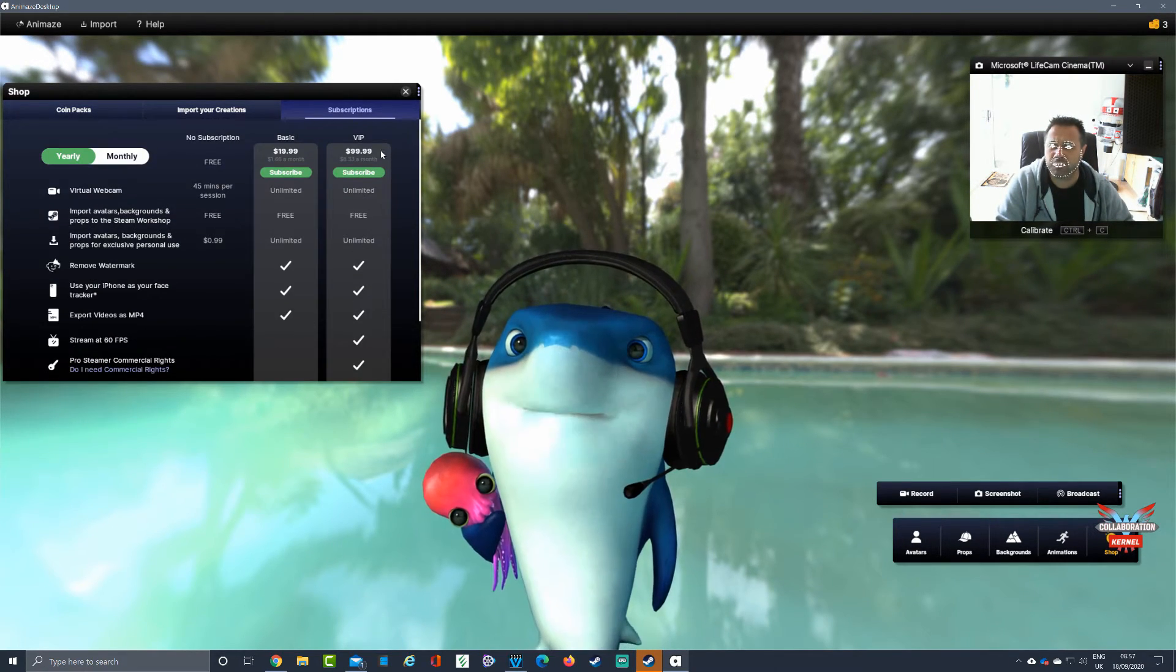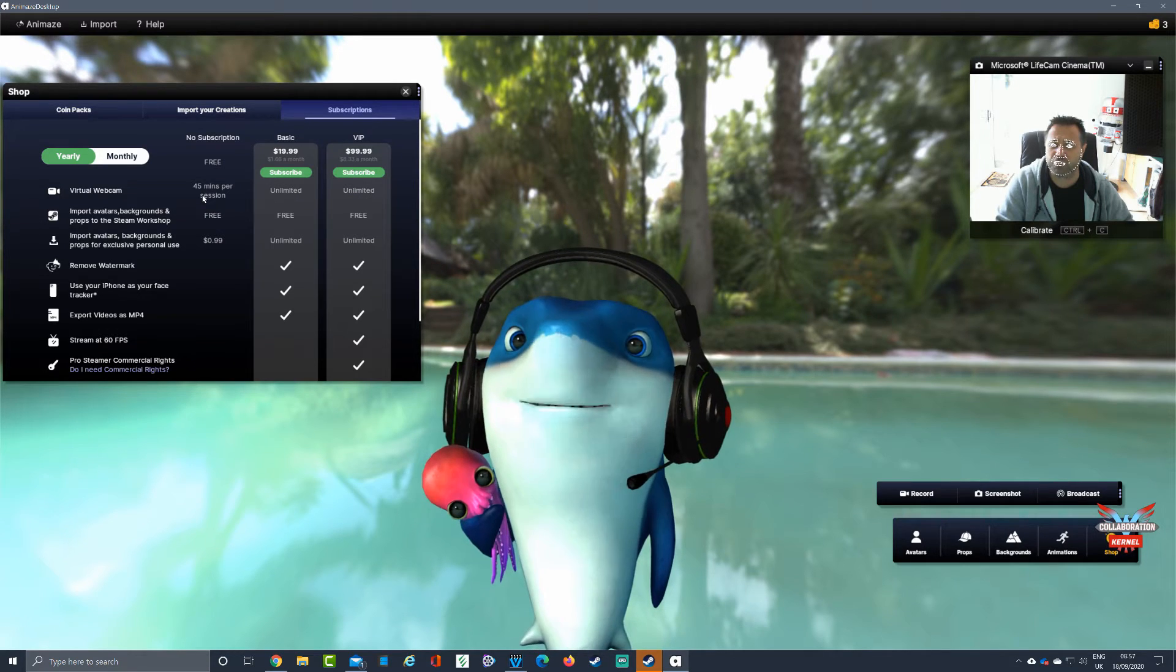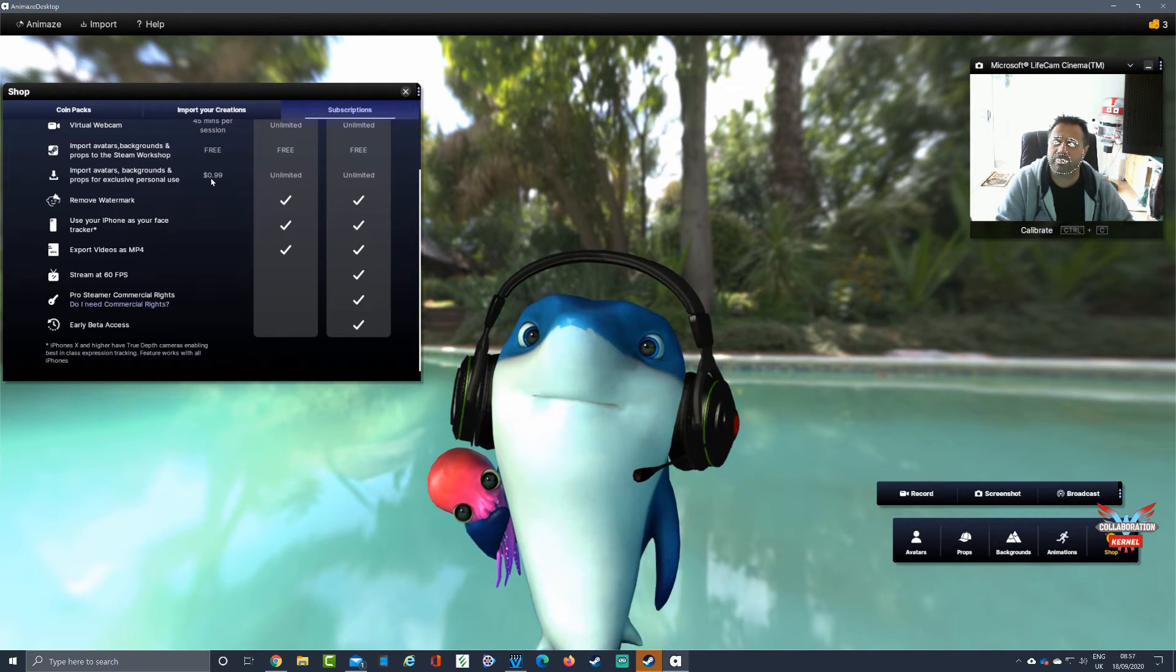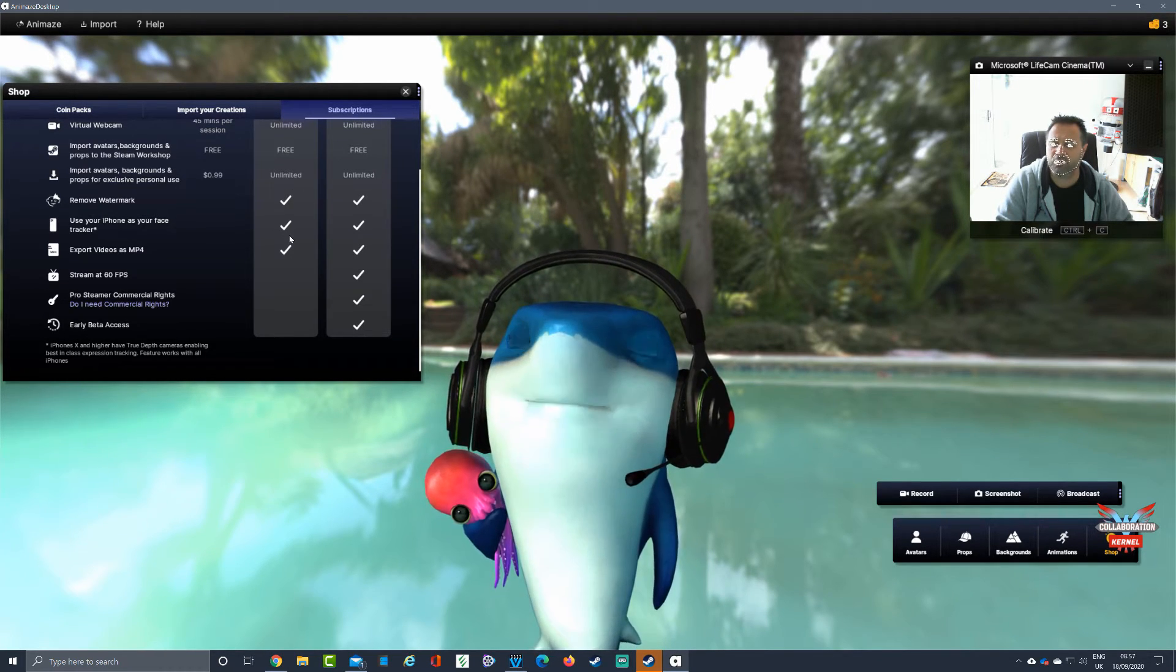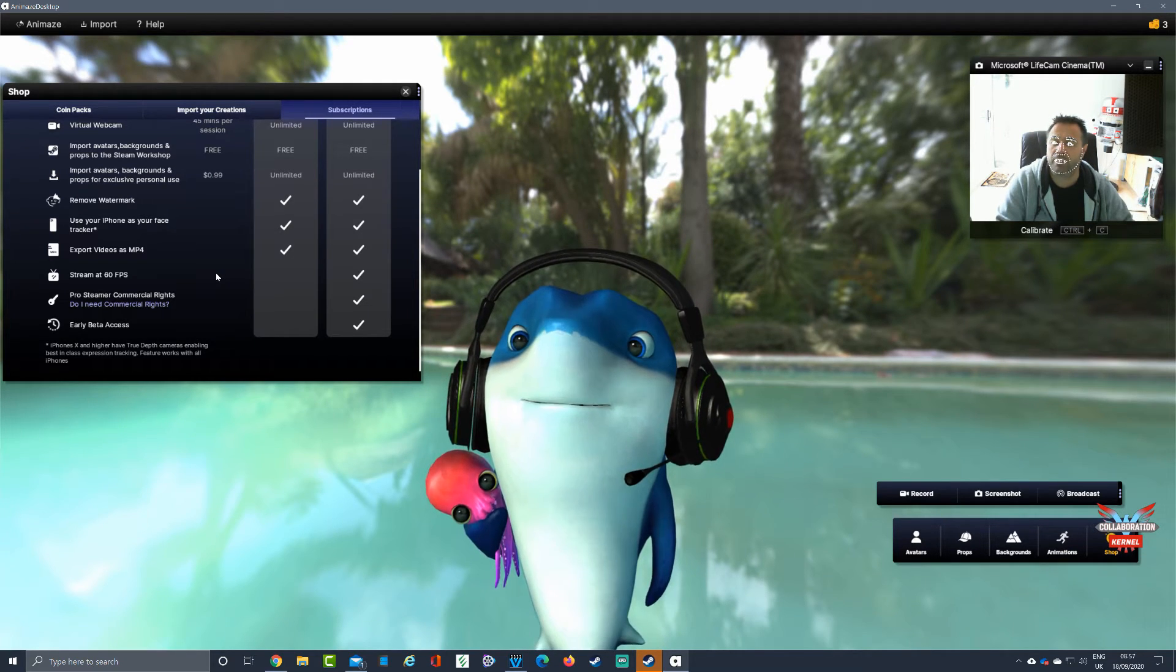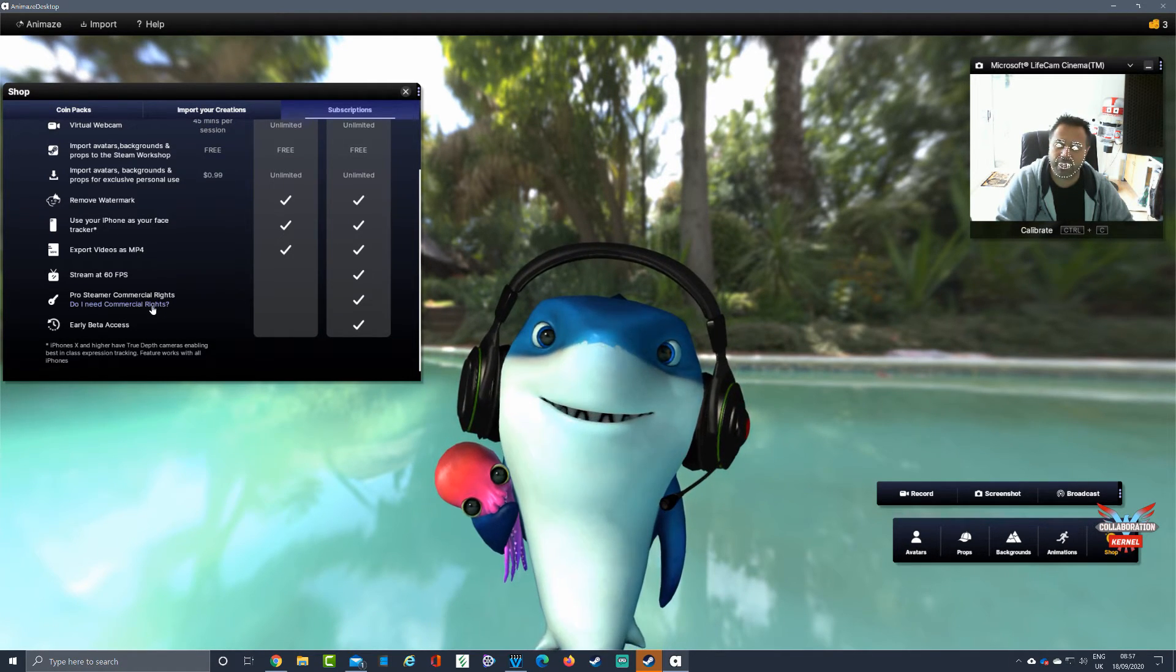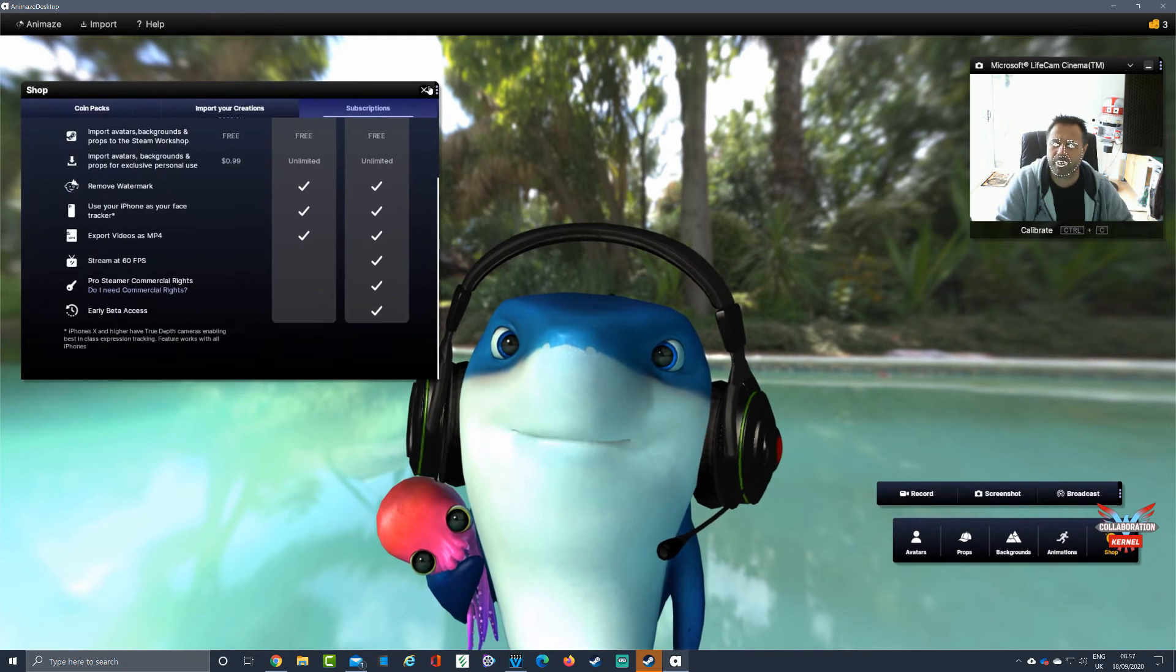You can see you've got different options if you subscribe. Subscribe to $7.99 a month, $99 a year - unlimited virtual webcam, not just 45 minute sessions. You've got import your avatars which you can across the board. Import avatars for the free version, it'll cost you 99 cents to import them, but unlimited for the paid. Remove watermarks, use your iPhone as your face tracker, export videos as MP4, stream 60 frames per second, and pro streamer commercial rights if you want to make a lot of money out of it.